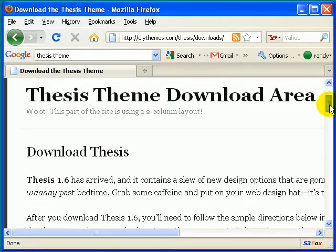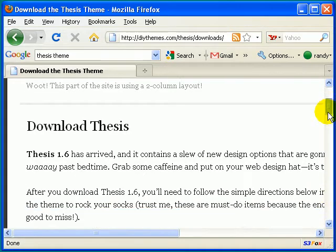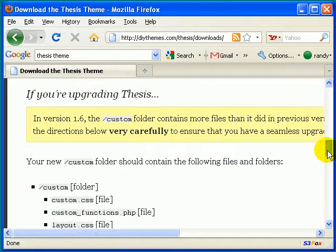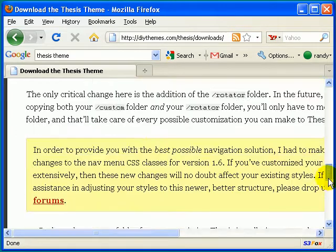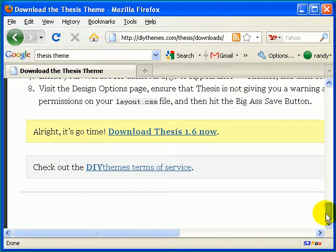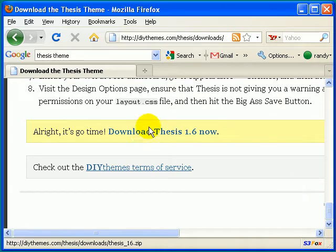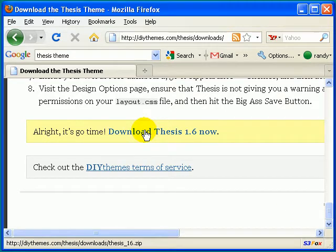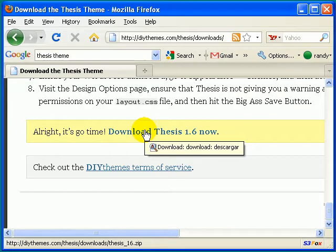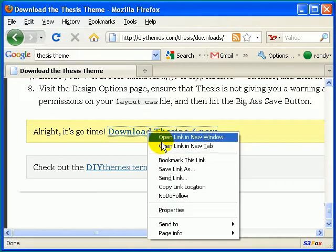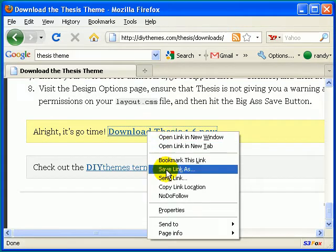So just go ahead and scroll down to the bottom. And where you see Download Thesis 1.6 now, you're going to go ahead and right-click on the link and click Save Link As.